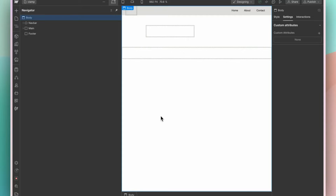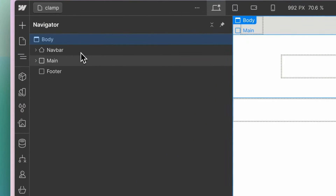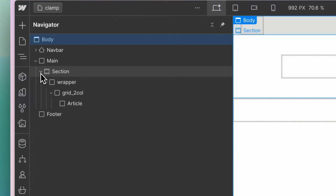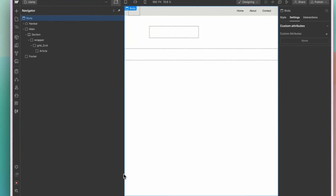Now let me show you how we set up all of our client projects at Code and Wonder. Inside the body, we have the navigation component, the main region, and the footer. Inside the main, we divide the page into sections. Inside the sections, you might have ARIA labels such as articles.